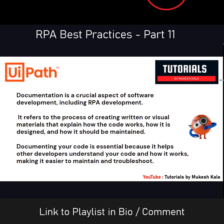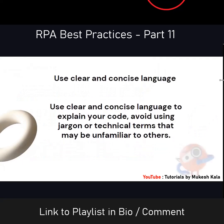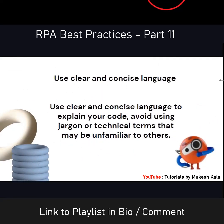When we talk about best practices, the first one is to use clear and concise language. Whenever you are writing something, it should be in simple words. Avoid using technical jargons, hard words, or things which others cannot understand. The idea is to make it simple so that anybody reading the document understands what you wanted to convey.